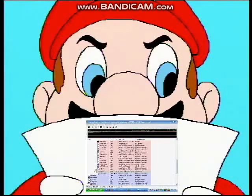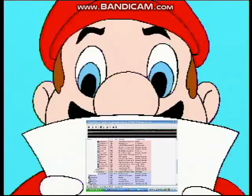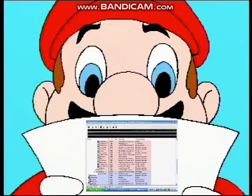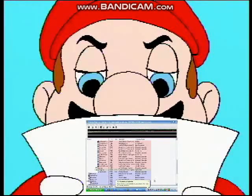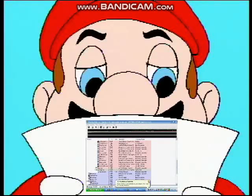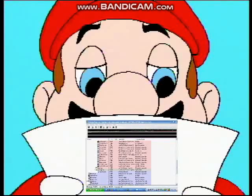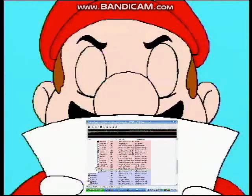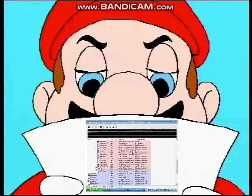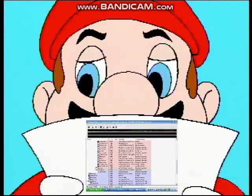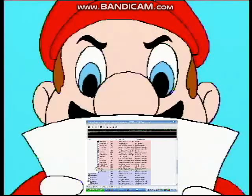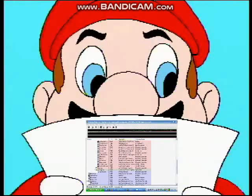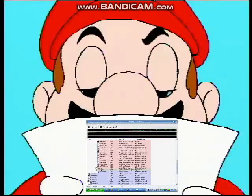To change it back, all you need to do is go back into Resource Hacker and change whatever you typed in back to start with a lowercase s, then recompile it again and save it back to explorer.